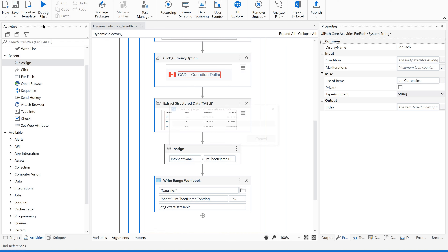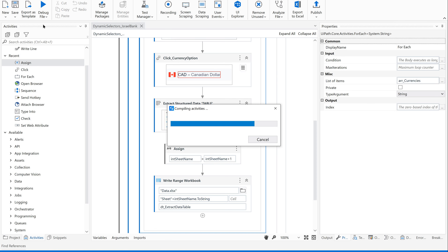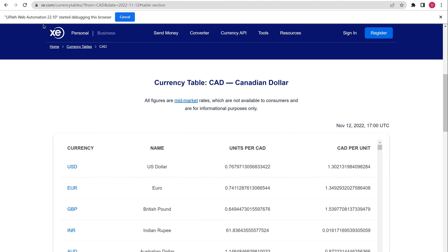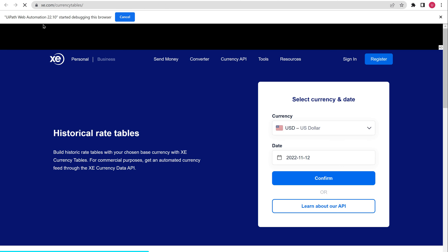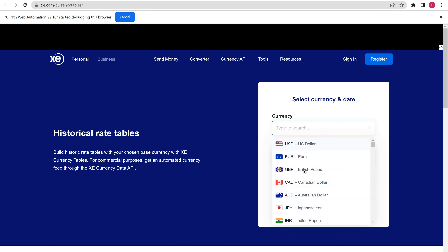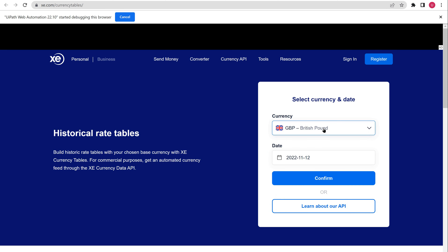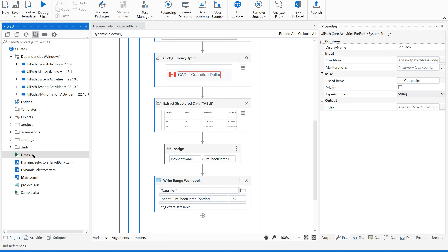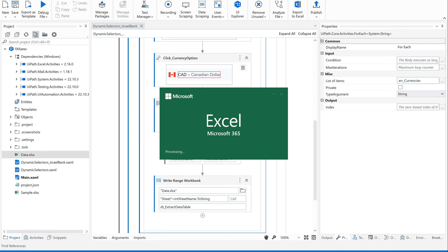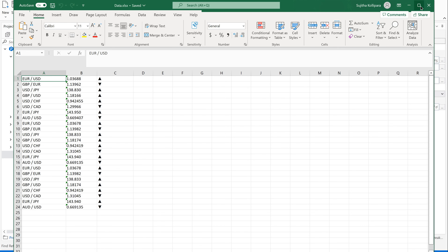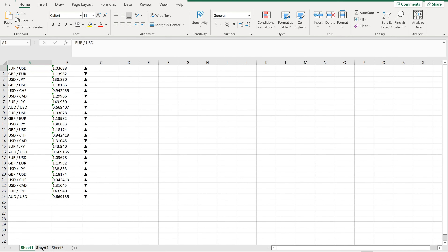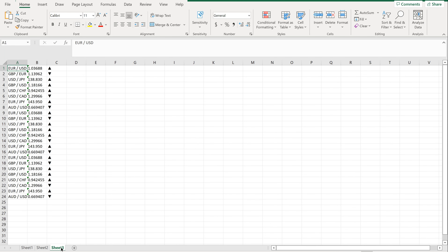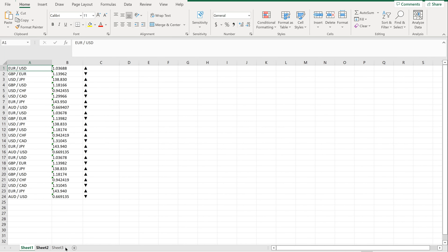It opened a fresh browser, maximized it, clicked on the currency, selected GBP, then CAD, then AUD as expected. Now let's quickly go back to our data.xls file to see how the data has been stored. The expectation is it should have three sheets. It has created three different sheets with all the data. This dynamic selector is working perfectly for all three currency options.